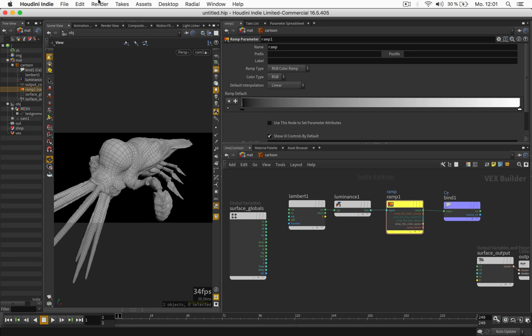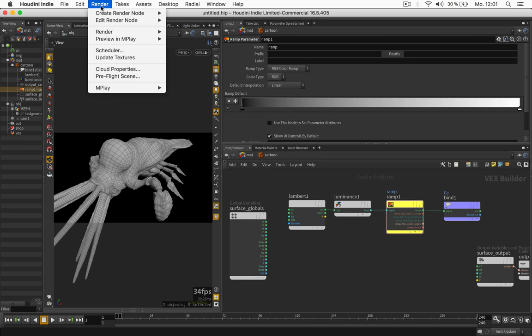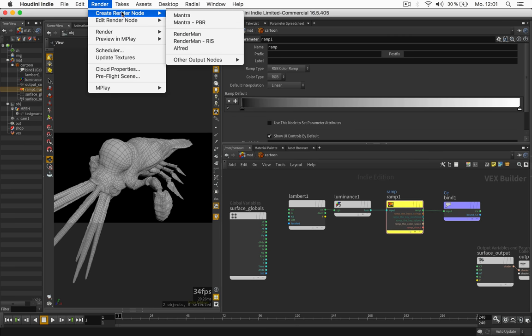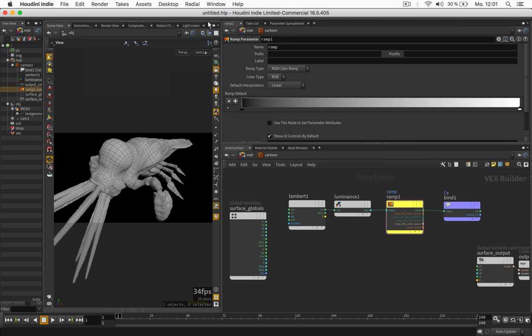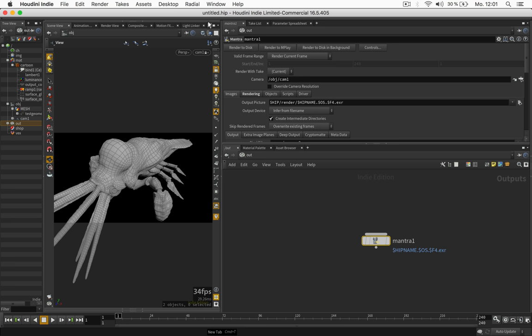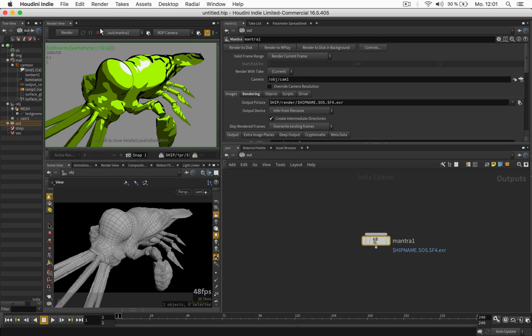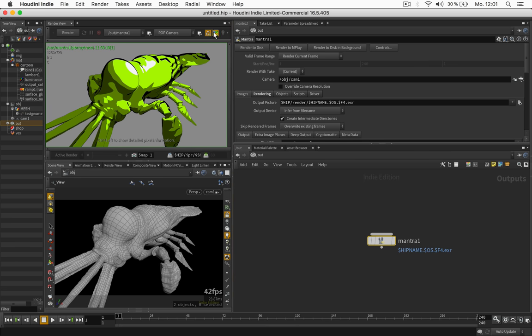And as soon as we create a render node I choose Mantra PBR although we don't use its features. We should be able to just get a rendering from that. I turned off the preview mode because I wanted to see it right away in full quality.